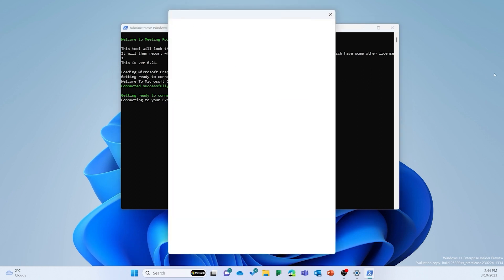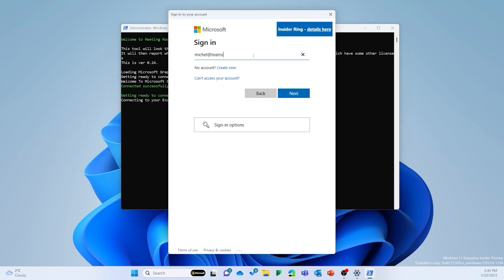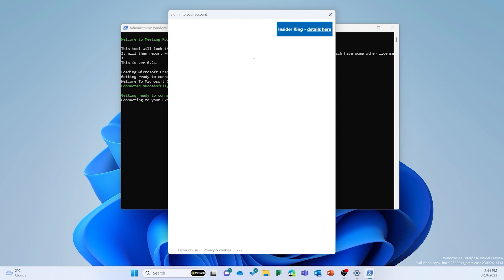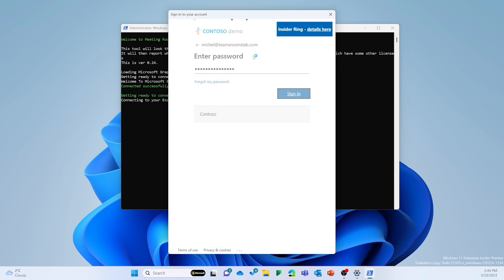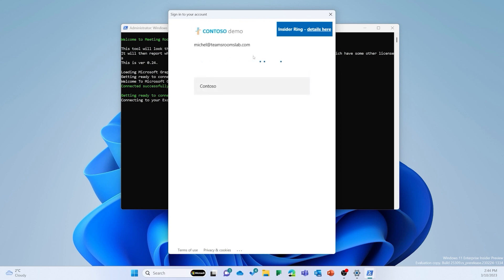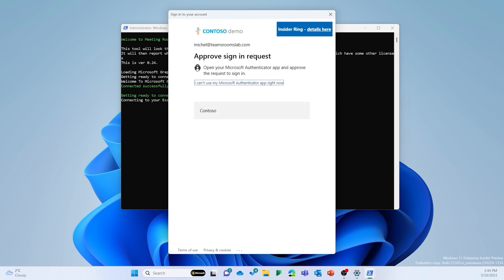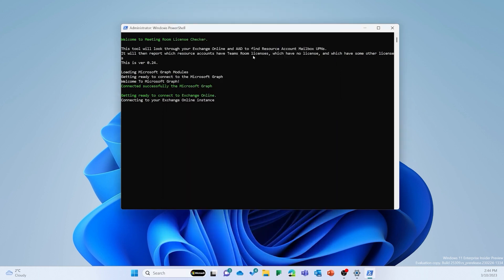As the script starts to run, you will be prompted to log into your Microsoft 365 tenant. Note that the script requires Exchange Administrator, Global Reader, or Global Admin rights. The script will only read data and it does not make any changes to your environment.